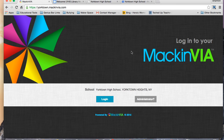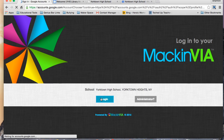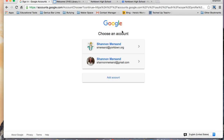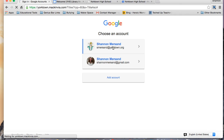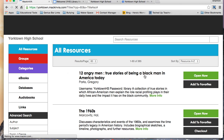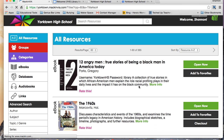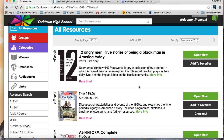Once you've been brought to the MackinVIA page, you want to click on Login, and you will be prompted to log into your Google account. After you've done that, you'll be brought into the MackinVIA database.